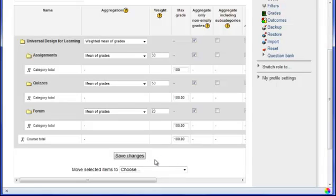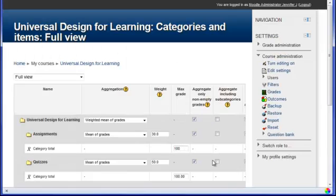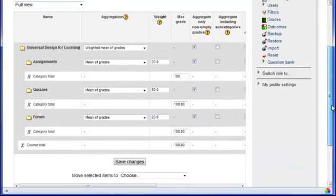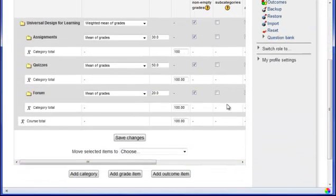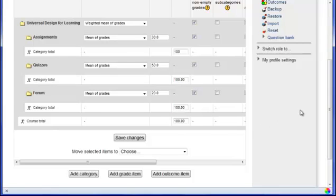And so again, we should have a total of 100%. If I click on Save Changes, you'll notice that it's totaled everything up. And once you have everything put in, now you're ready to go in and begin building the activities in your course.